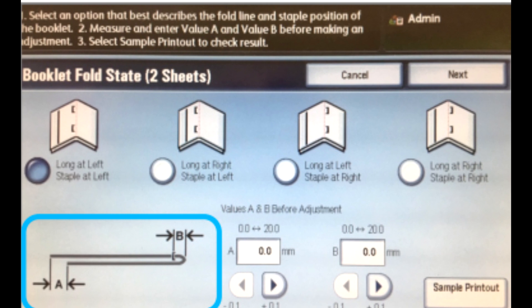Touch Sample Printout, select Paper Supply, select the tray that contains the paper for the booklets, touch Save. Press the green print button on the control panel. When printing completes, touch Close. Collect the sample print and check the staple and fold positions.